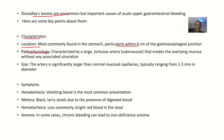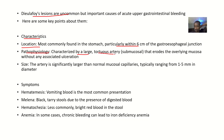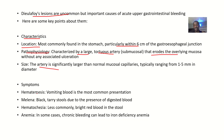Regarding pathophysiology, they are characterized by a tortuous artery — when you download the pictures you'll see that the artery is kind of spread on the gastrointestinal tract. The artery will be large and tortuous, and it erodes the overlying mucosa without any associated ulceration. Like the delta of a river. The artery is significantly larger than normal mucosal capillaries, and typically the size ranges from 1 to 5 millimeters in diameter.